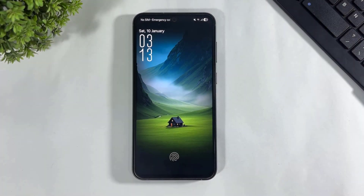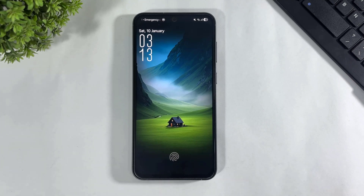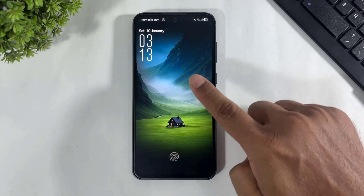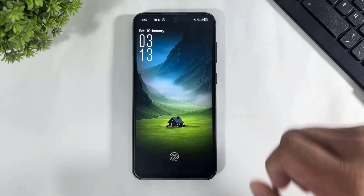Hey, what's up guys! Today in this video I am going to show you how to enable the new AOD clock on your Samsung Galaxy One UI 8. This is absolutely free. In this video I am going to show you how to apply the same lock screen clock on your AOD.